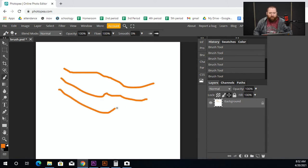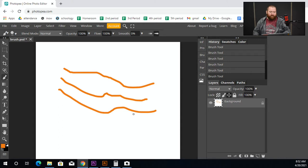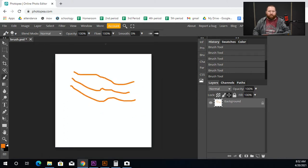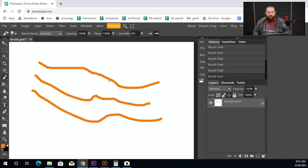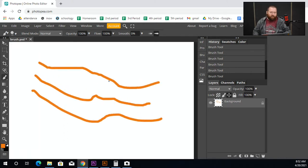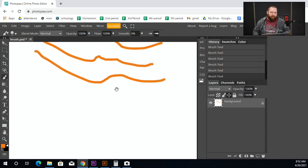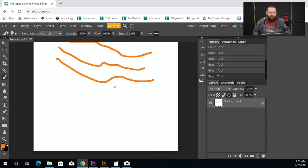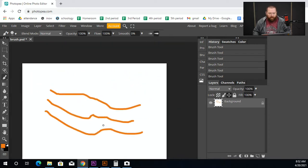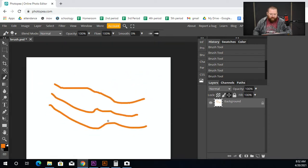If you haven't watched the video about how to zoom in and out: hold down Alt and scroll down to zoom out, scroll up to zoom in. If you hold down the spacebar you can move around the document. You'll see me do that a lot.